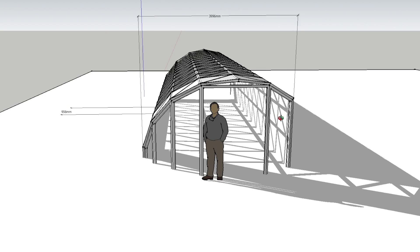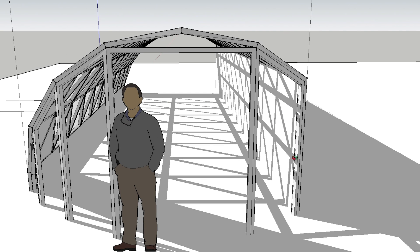So the next design development was this version here which has got a straight wall at one side. Now this straight wall would have shelving on it - one, two, three, four, five, possibly six shelves with a single row of microgreen flats.